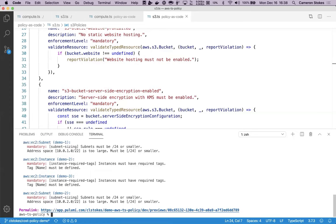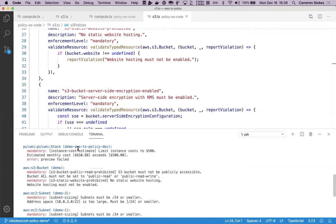In the output here, I can see each policy violation that I've hit, including my subnet sizing, required tags in my instances, and I've also exceeded my monthly budget.